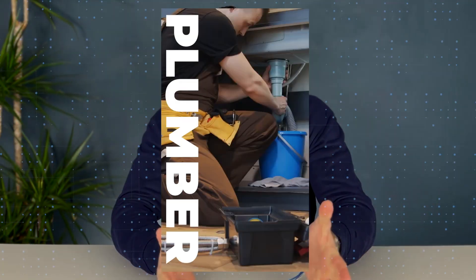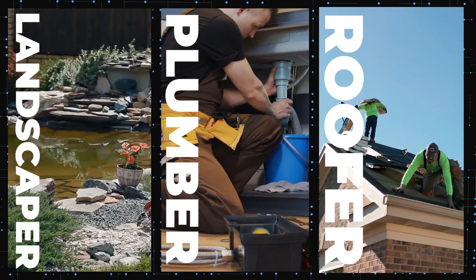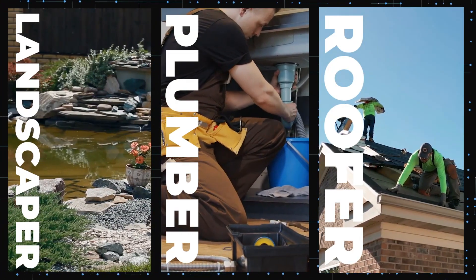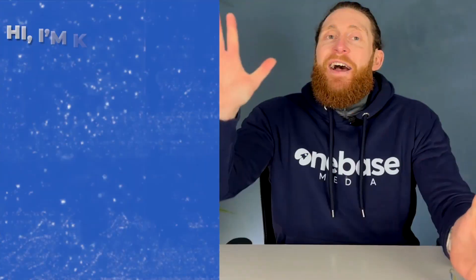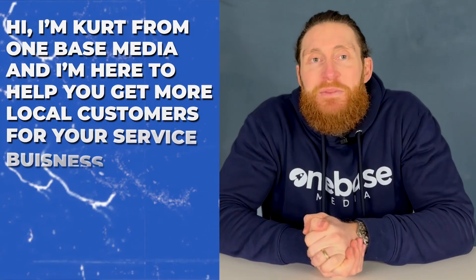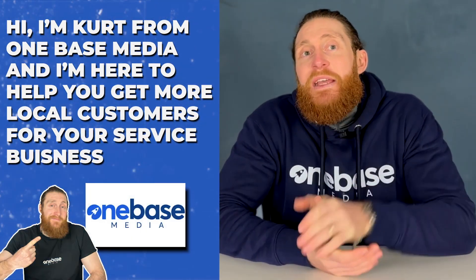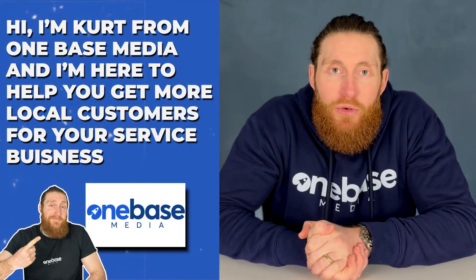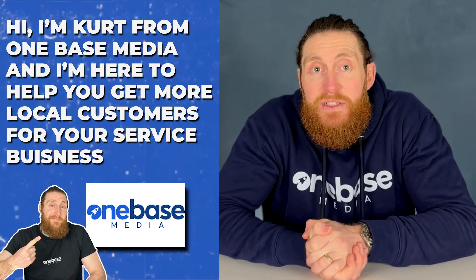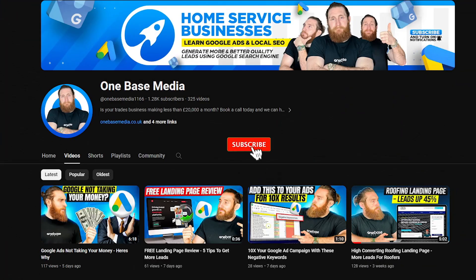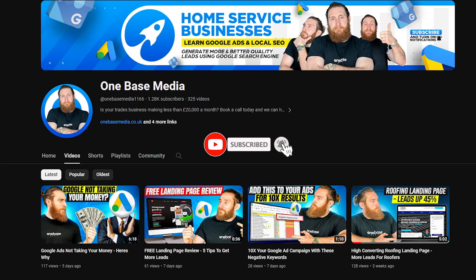Whether you're a plumber, roofer, landscaper, or any local service business, this video will be your quick and easy guide on how to run a profitable Google Ad campaign. If you're new here, hi, I'm Kurt from OneBase Media, and I'm here to help you get more local customers for your local service business. So if you don't want to miss any videos, join our community and hit that subscribe button and the bell icon to get notified.